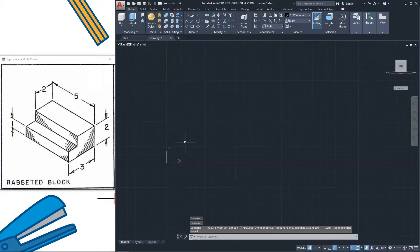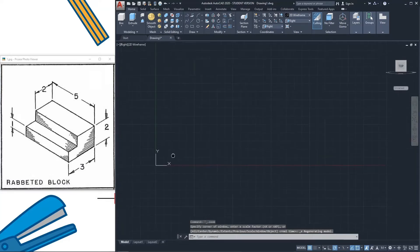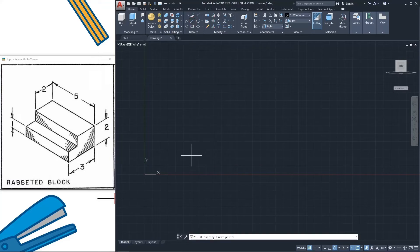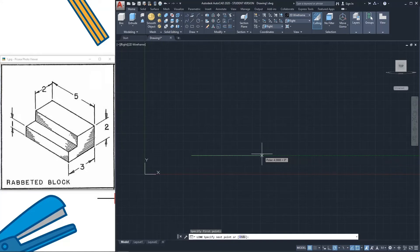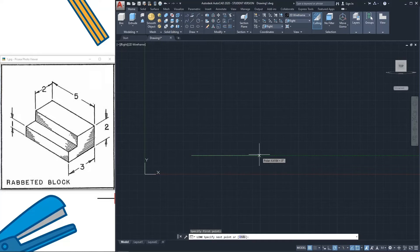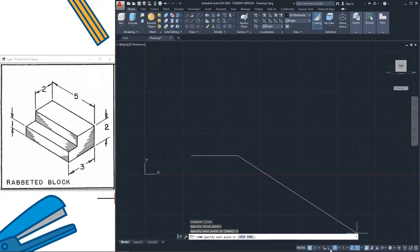After that you can draw it. This is the line, click line and put the measure. So here is 3, so you can input 3, enter.